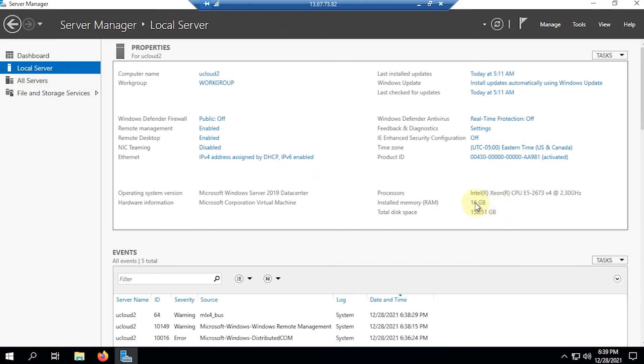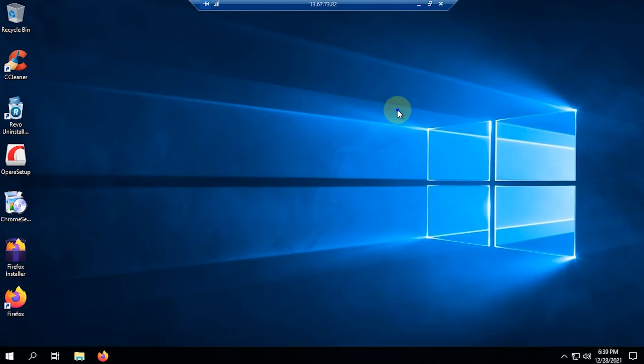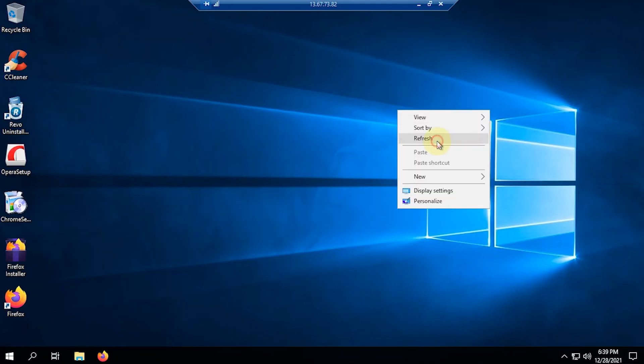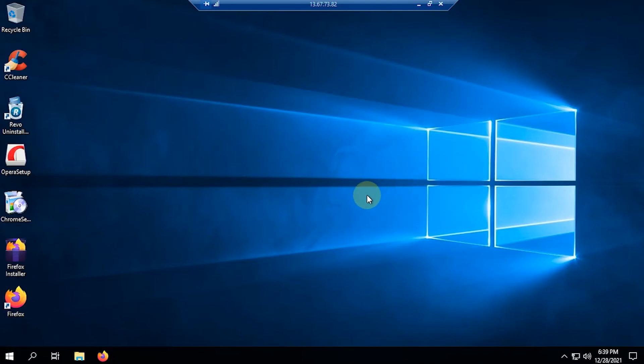And now, I can run the application as usual. That's how to restart a Windows VPS or RDP. And that's all for the tutorial. See you in another video. Thank you.